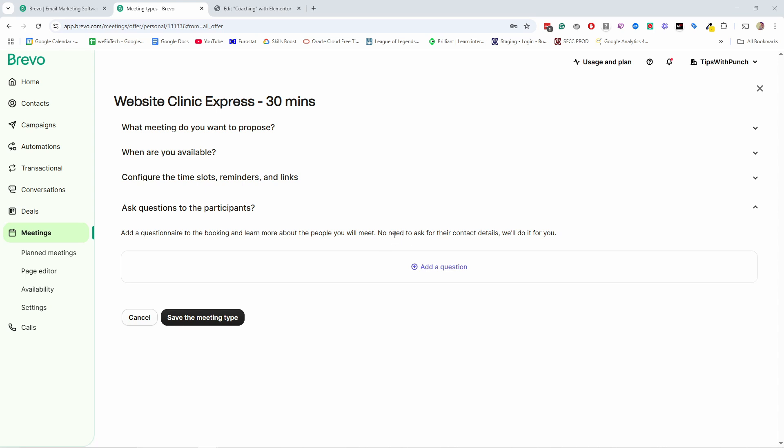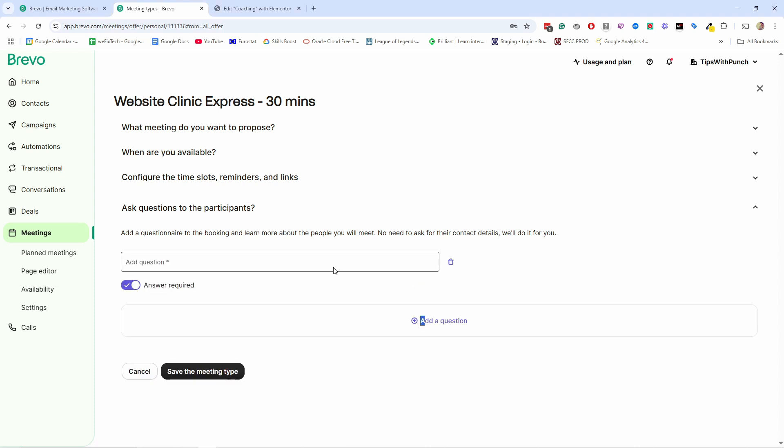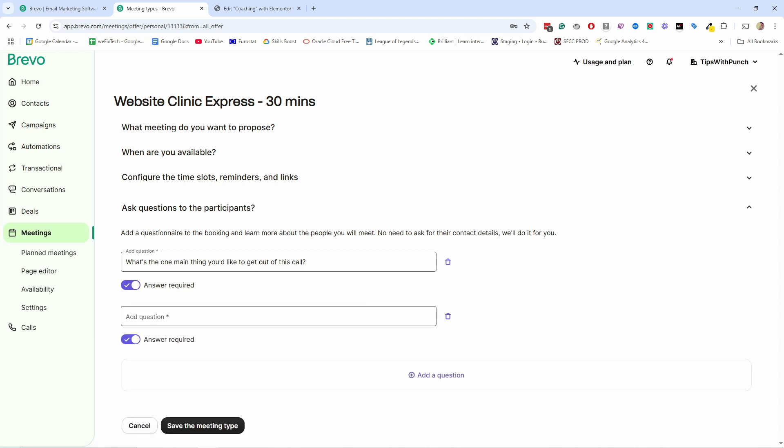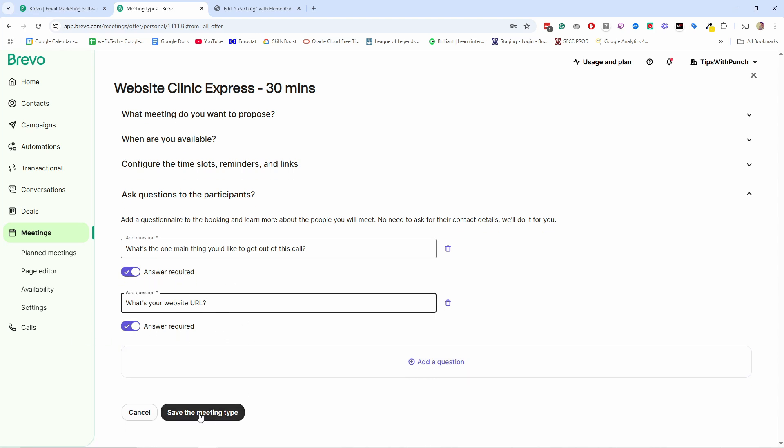And the next one is that you have the ability to ask questions from the participants. So while they're booking, they need to fill in these questions so that you can learn more about them. Brevo is also saying here, you don't need to ask for the contact details. They'll do that already. So we can ask some questions here. Let's say I want to ask a question, something like, what's the one main thing you'd like to get out of this call? And then I'll have another question. I want to know about their website. So what is your website URL? So they'll be able to answer that. And you can see that the answer is required. So let's save the meeting type.